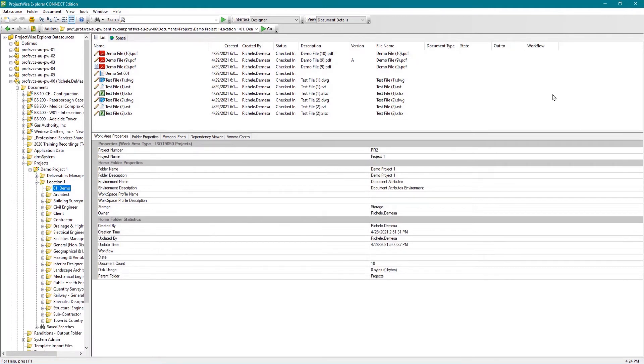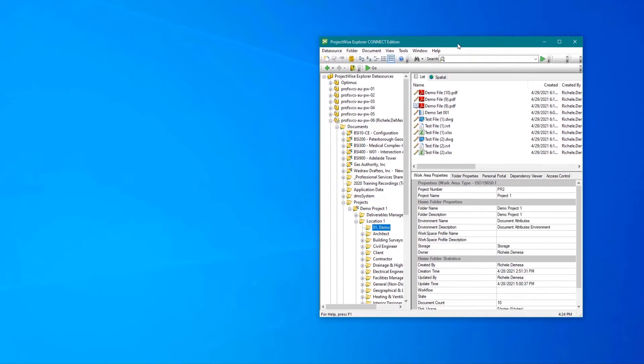Additionally, you can click on Window in the top navigation and select Arrange All to move to the full screen view.